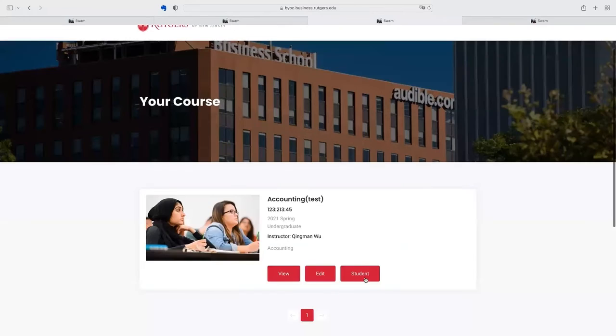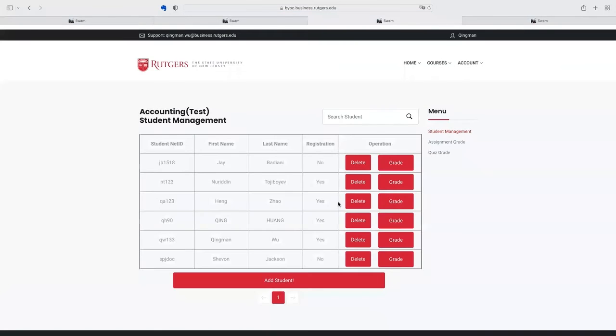And teachers also can see the student performance in each course, including changing their student grades and assigning student grades.